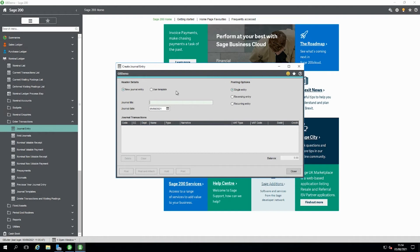You can set a different colour per company, so when you go into another company you can have it pink, red, orange, or green. This makes it easier to determine when you're raising transactions to be sure that you're in the right data set, because it's so easy to enter transactions incorrectly of course.